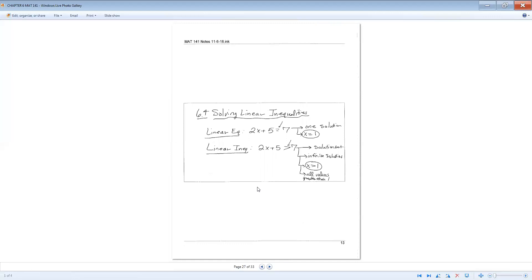The last section of this packet covers solving linear inequalities. A linear equation looks like 2x plus 5 equals 7. A linear inequality replaces the equal sign with an inequality symbol, for example 2x plus 5 greater than 7. The solving process is the same — subtract 5 from both sides, divide by 2. The difference is in the solution set: an equation has one solution (x equals 1), but an inequality has an infinite solution set (x greater than 1), meaning all values greater than 1 make the statement true.